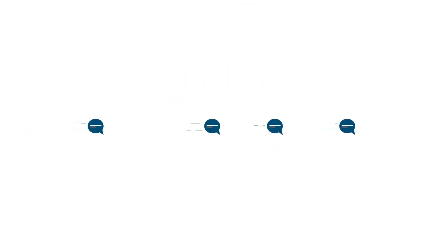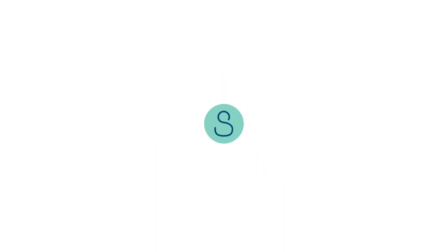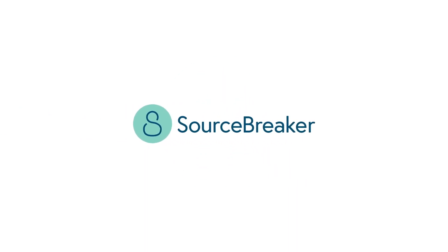The result? More time to engage with clients and candidates. Sourcebreaker. Transforming the way recruiters work.